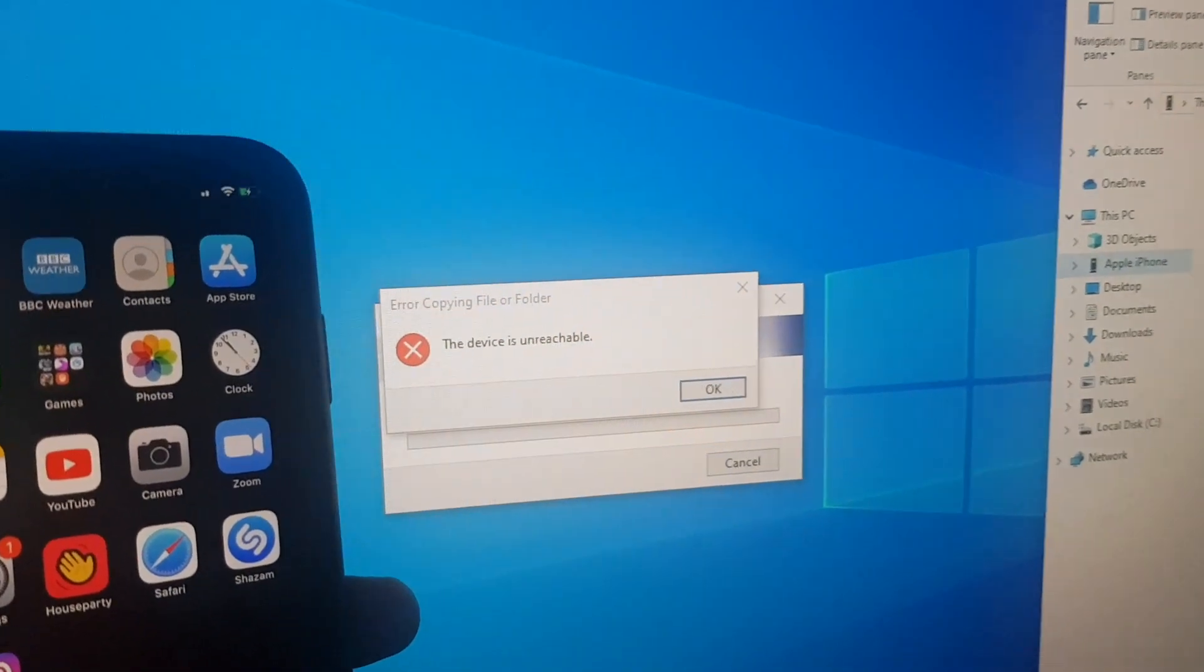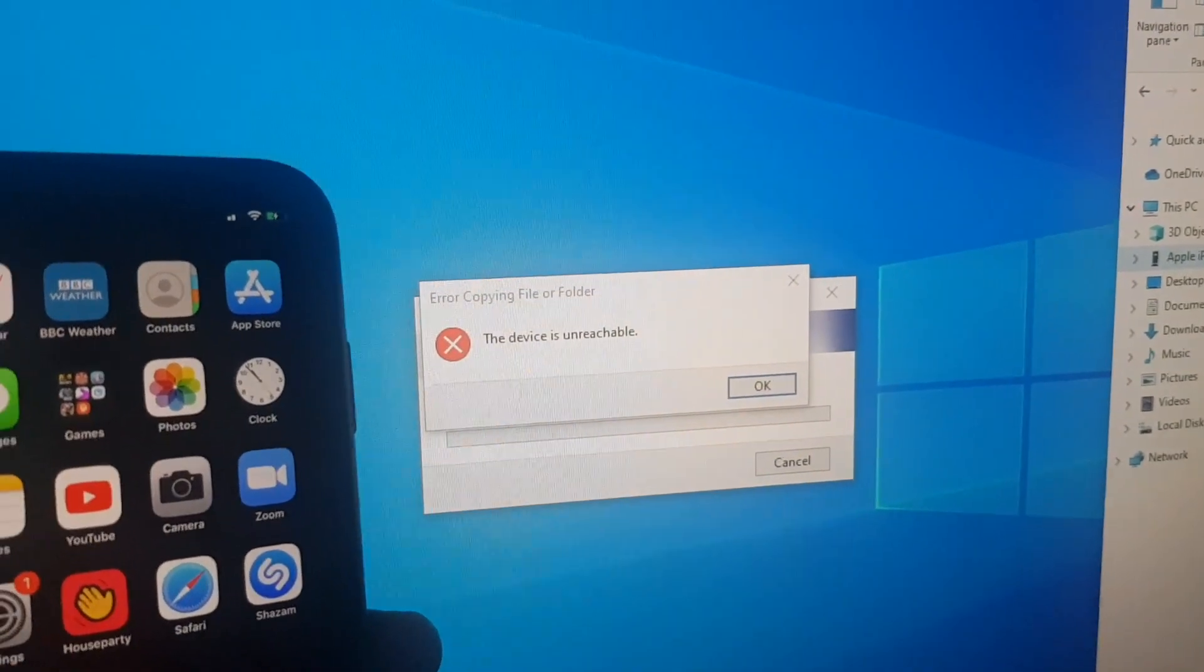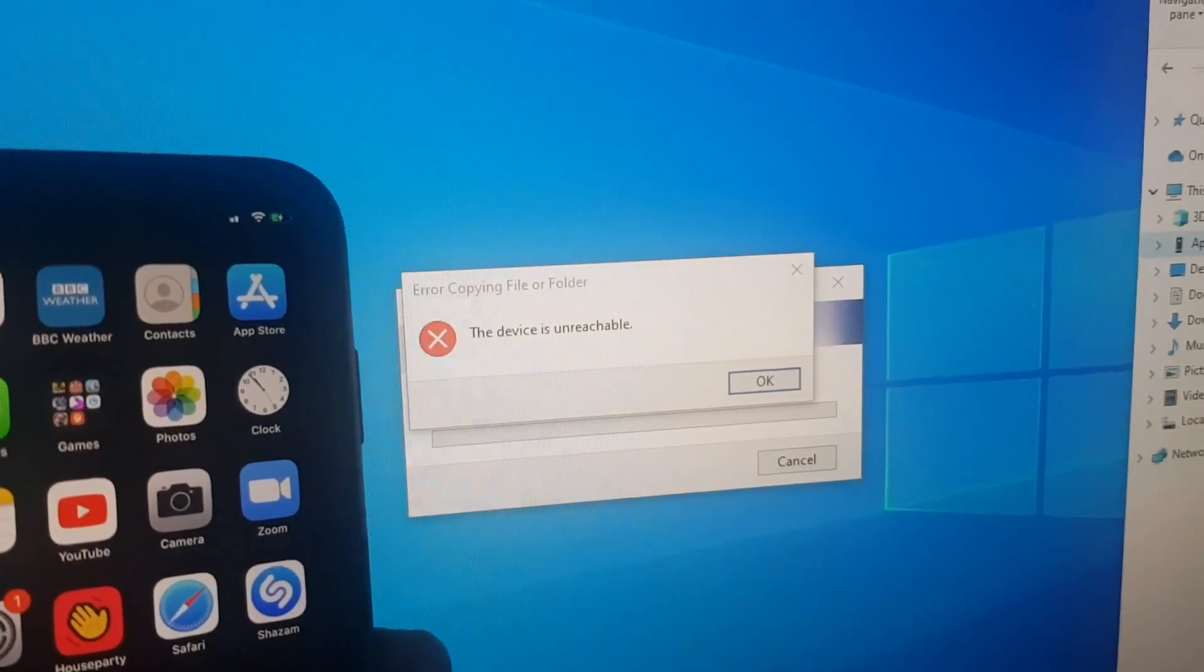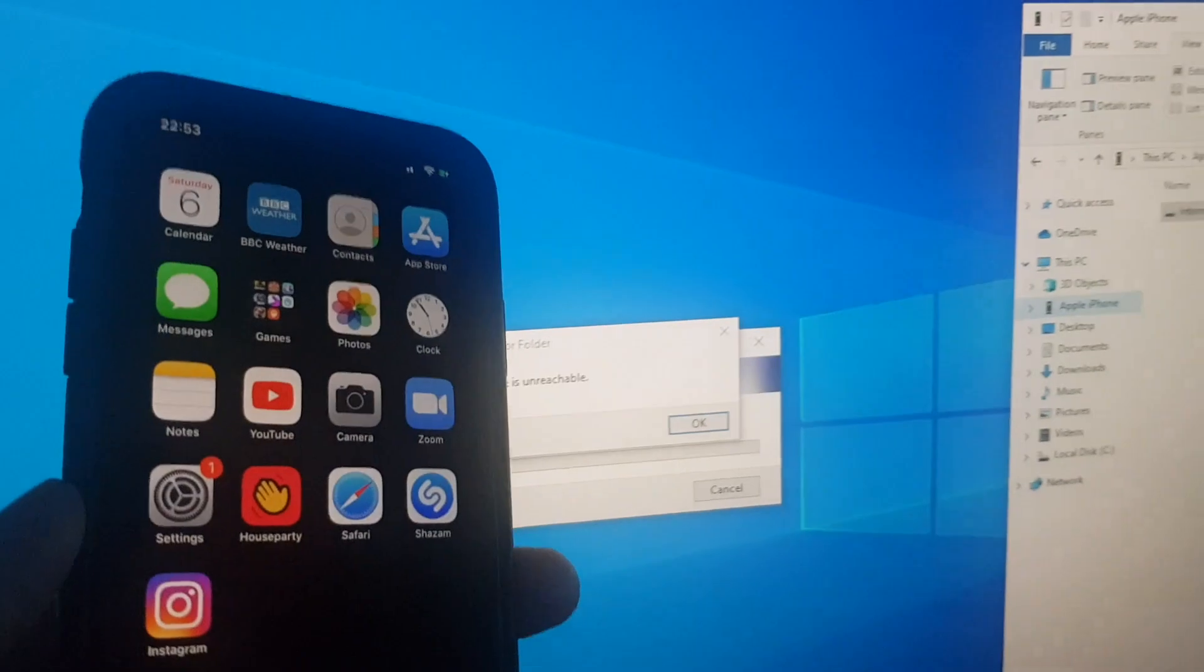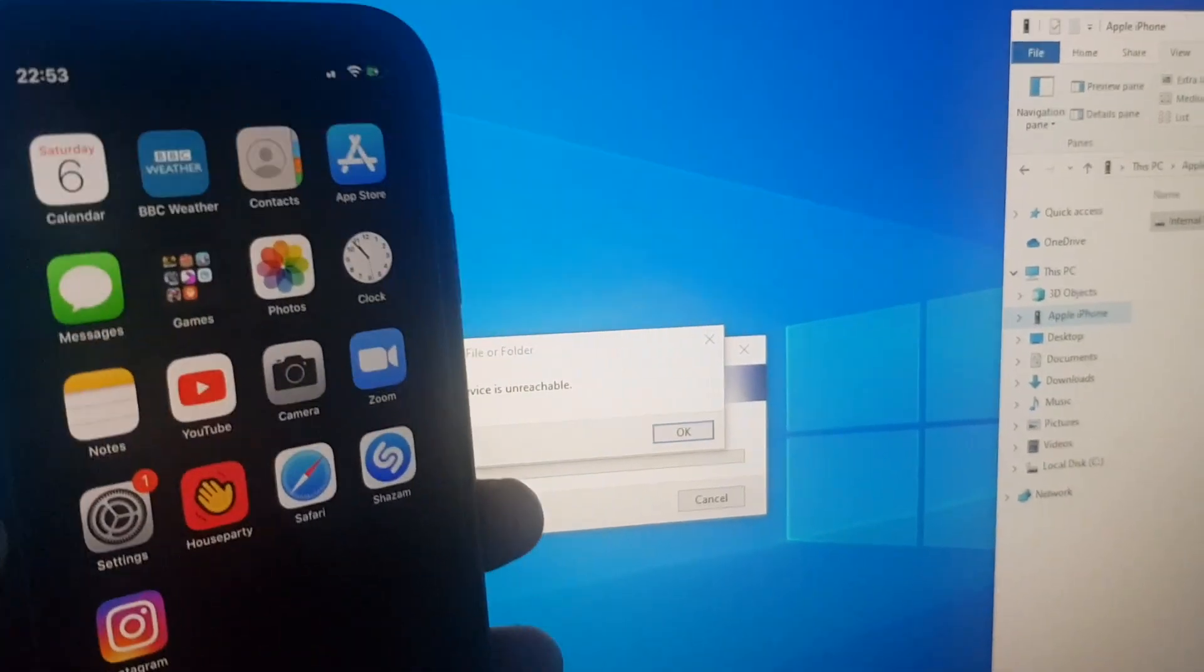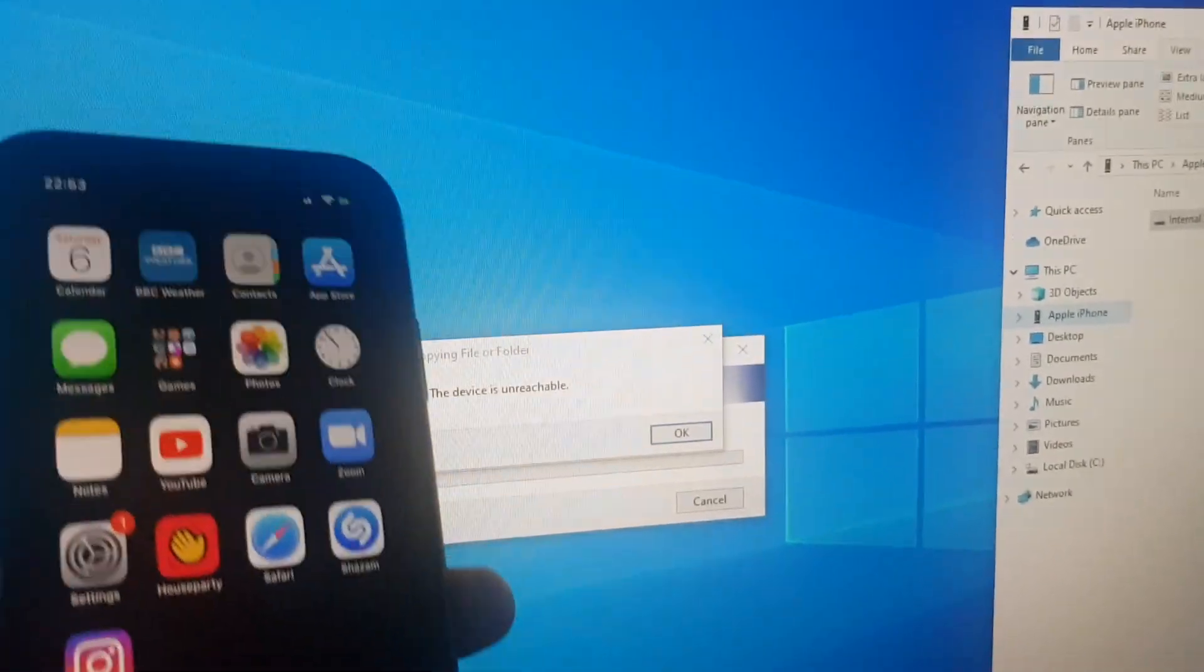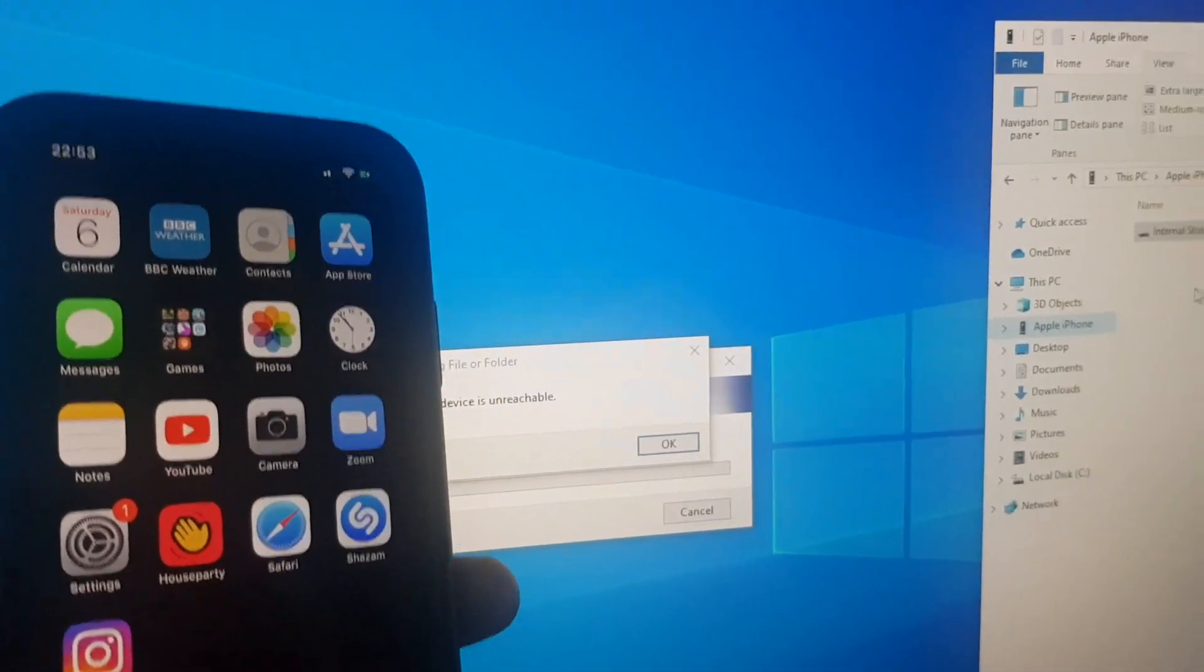Hi guys, I just got this annoying message saying the device is unreachable. This is when I was trying to copy a video from my iPhone to my Windows 10 computer.